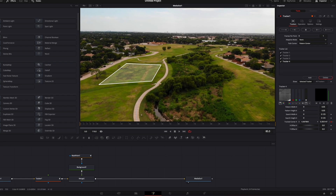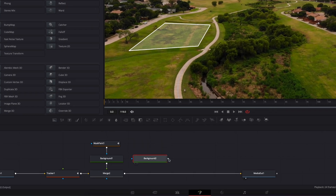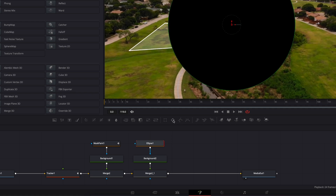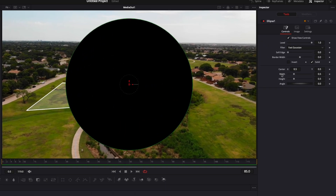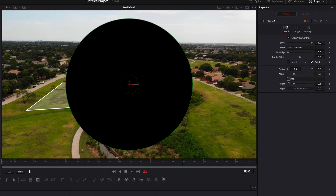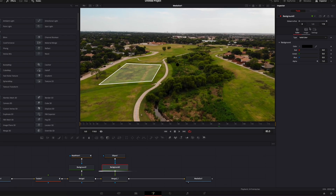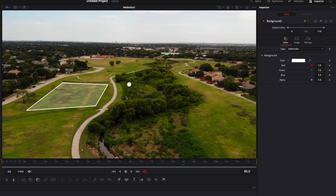Now let's finish the graphic by adding circles in the corner. I'm going to bring a new background into my working area, link the output of that background to Merge 2, and then with Background 2 selected I'm going to select the Ellipse node, which brings in a circle shape. I'm going to right click on the Width, select Expression, and link the Width and Height together so they retain the same values — this keeps a perfect circle. Now I can easily bring the size down and change the color to white.